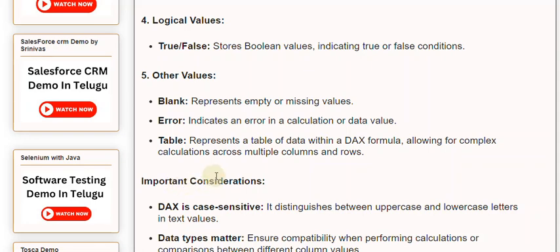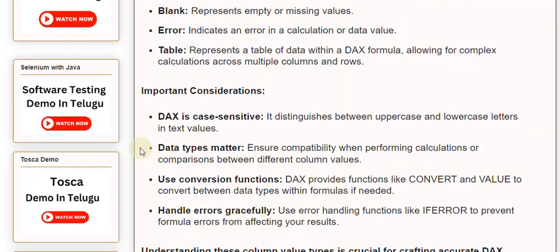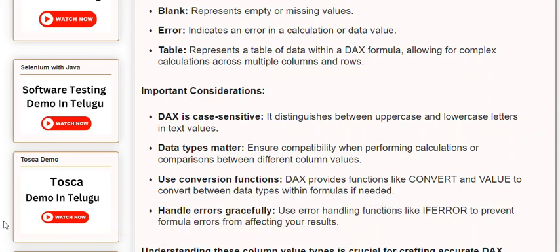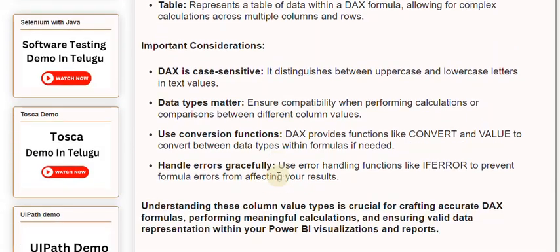Important Considerations: DAX is case-sensitive — it distinguishes between uppercase and lowercase letters in text values. Data types matter; ensure compatibility when performing calculations or comparisons between different column values. Use conversion functions such as CONVERT and VALUE to convert between data types within formulas if needed. Handle errors gracefully using error handling functions like IFERROR to prevent formula errors from affecting your results. Understanding these column value types is crucial for crafting accurate DAX formulas, performing meaningful calculations, and ensuring valid data representation within your Power BI visualizations and reports.